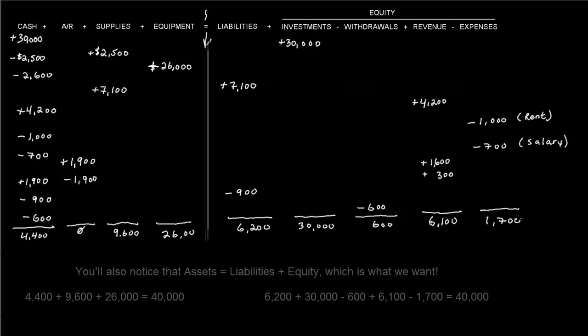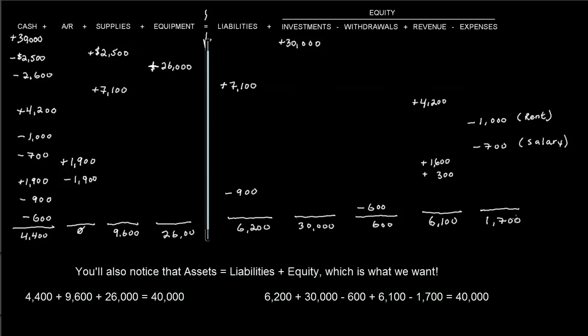So again, this is just the main example that I used, and then I'll use these numbers to create financial statements in subsequent videos. So check those out, and you'll get an idea of how we create financial statements based off of these numbers.